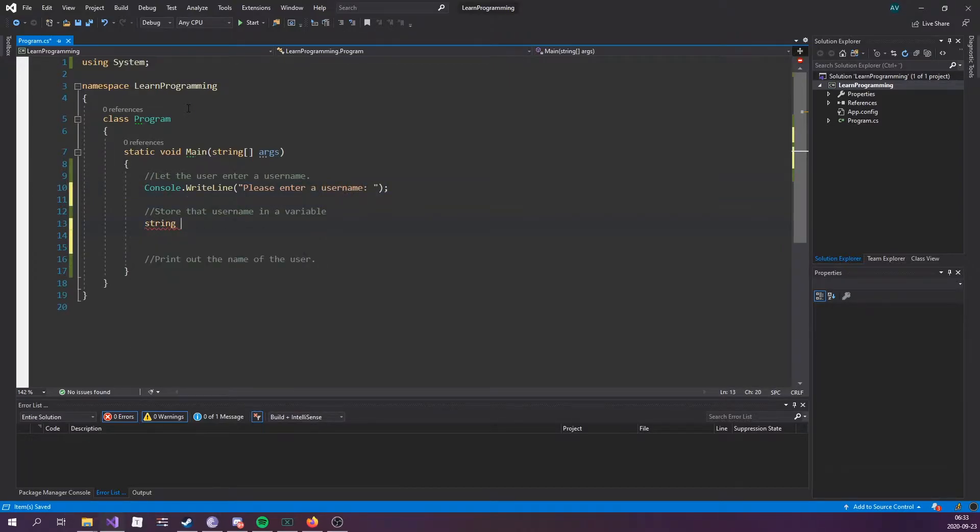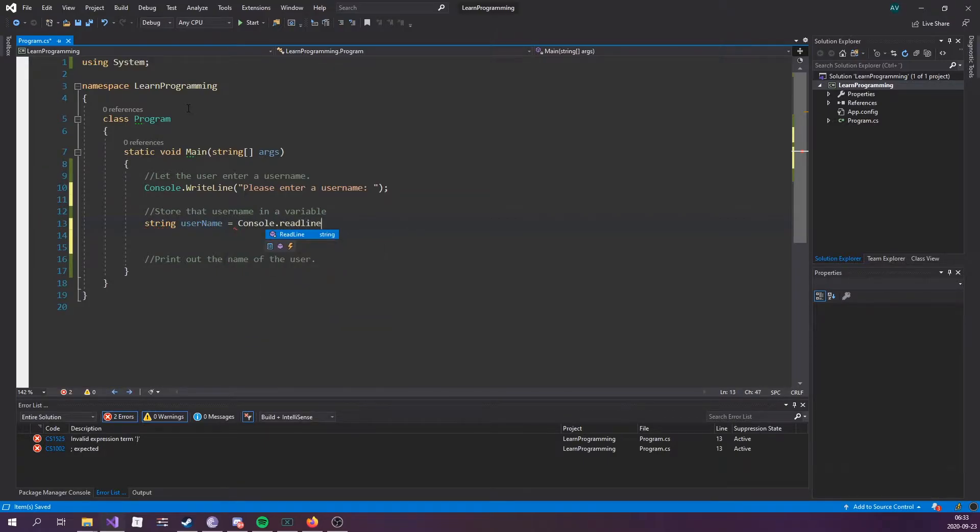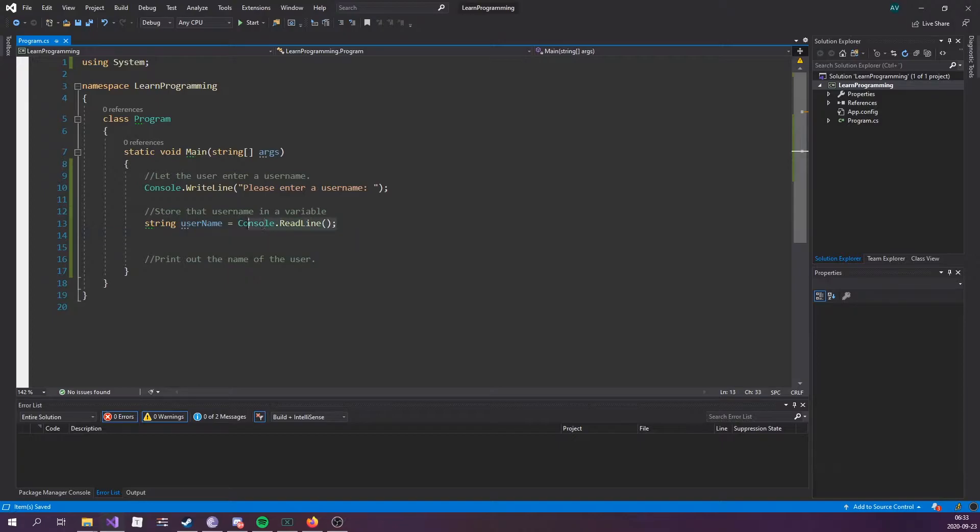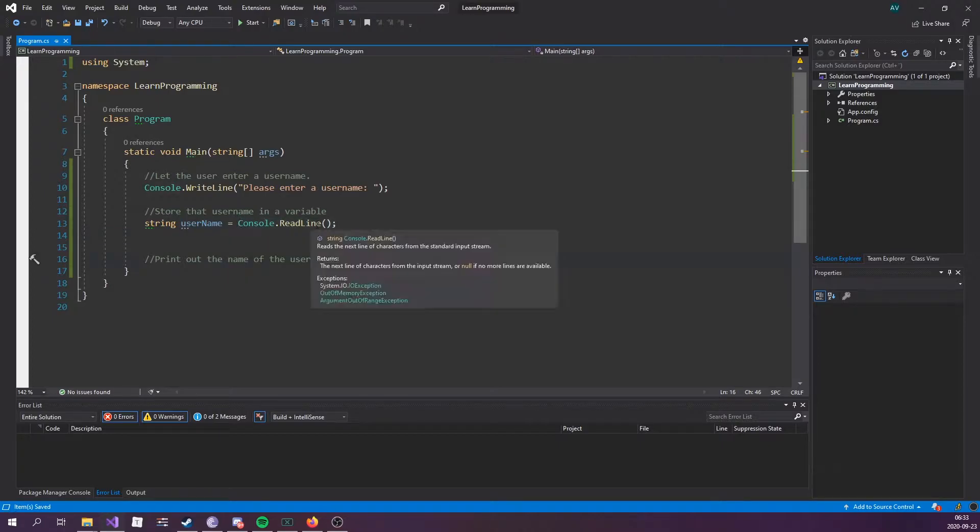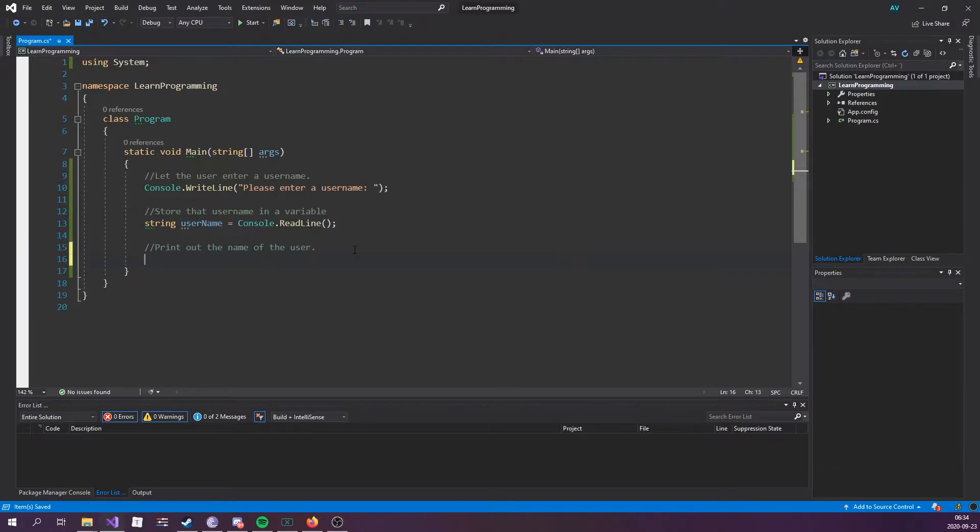String username equals console.ReadLine. Now console.ReadLine is actually going to block any further code from running until we hit enter, so it's called a blocking call.